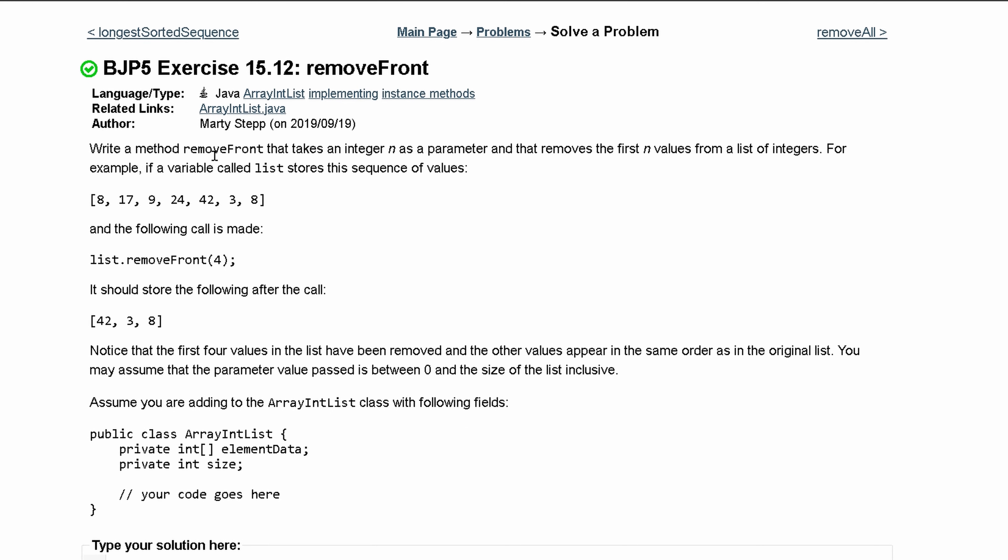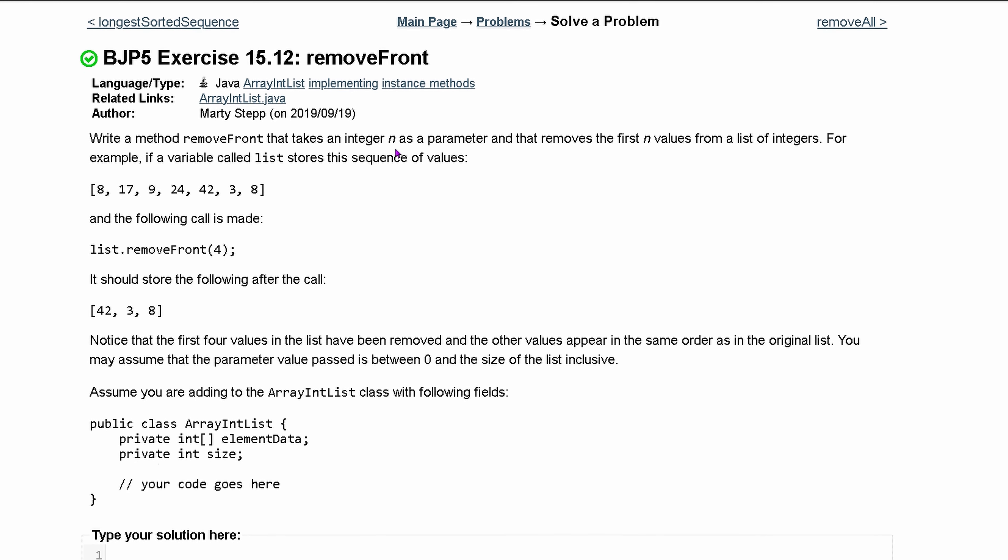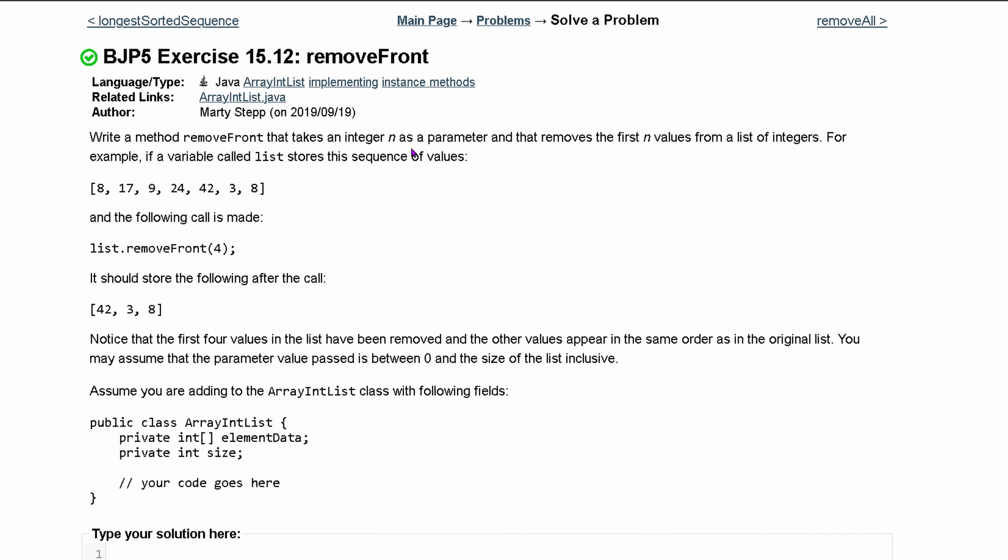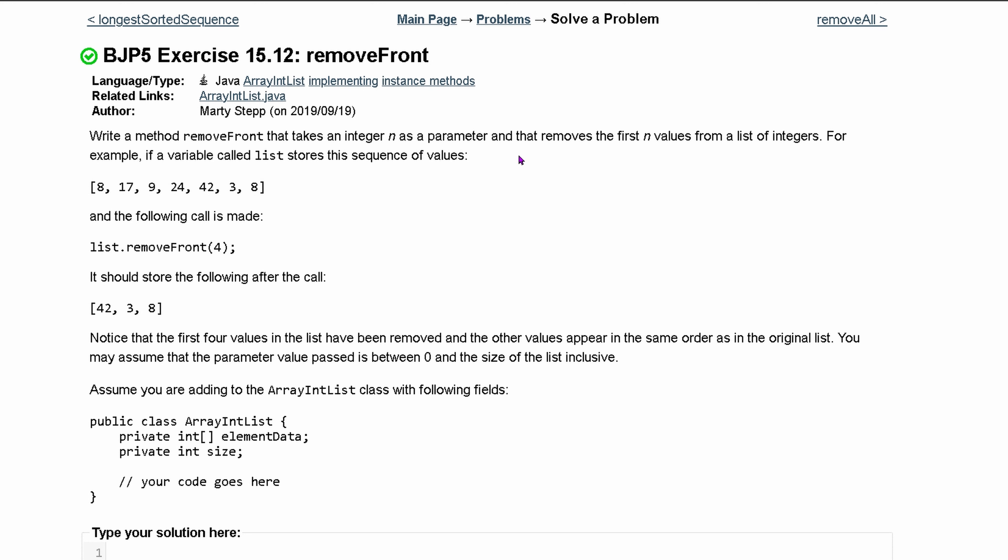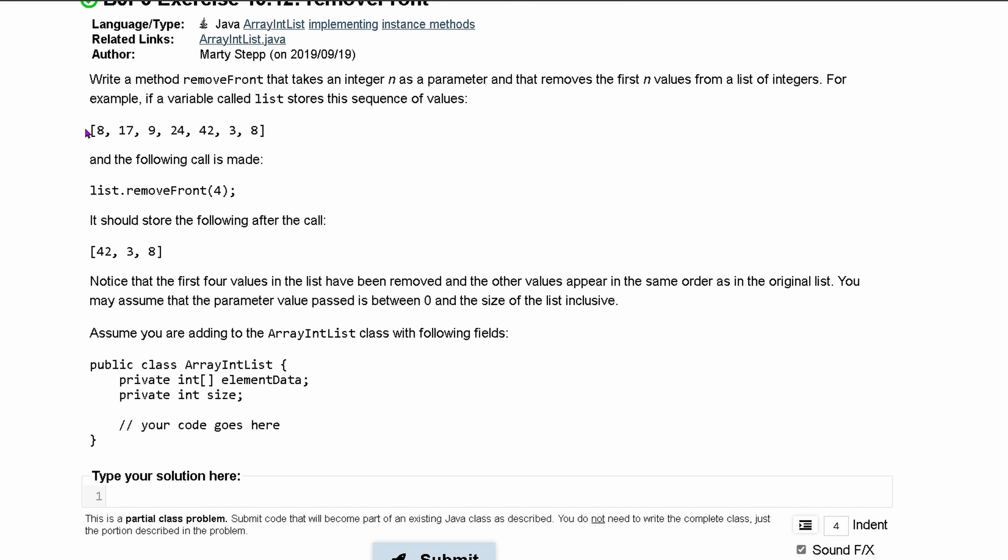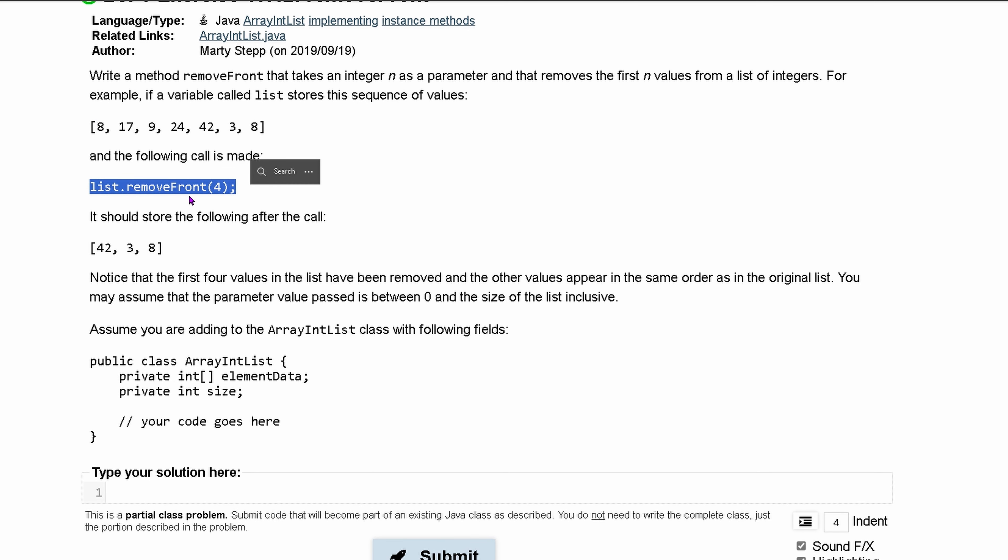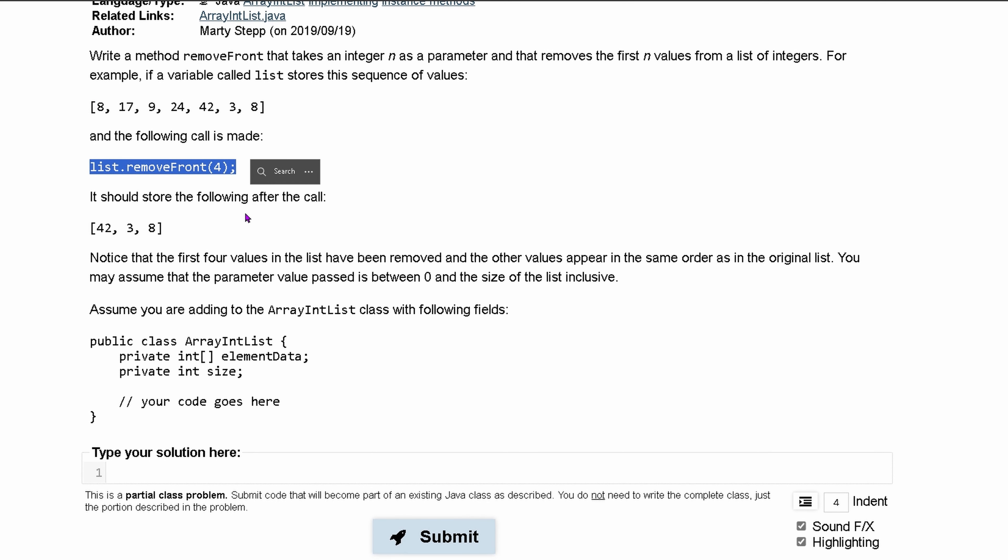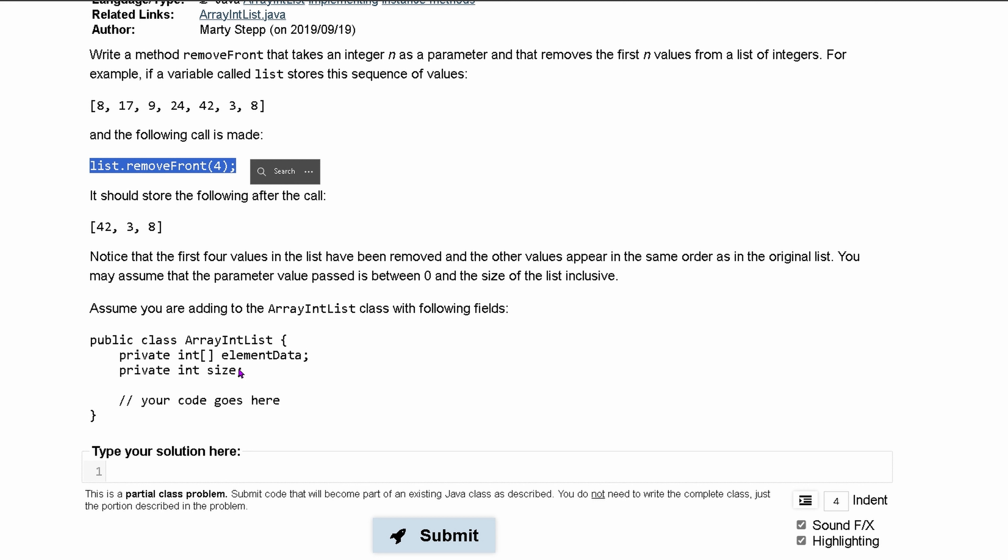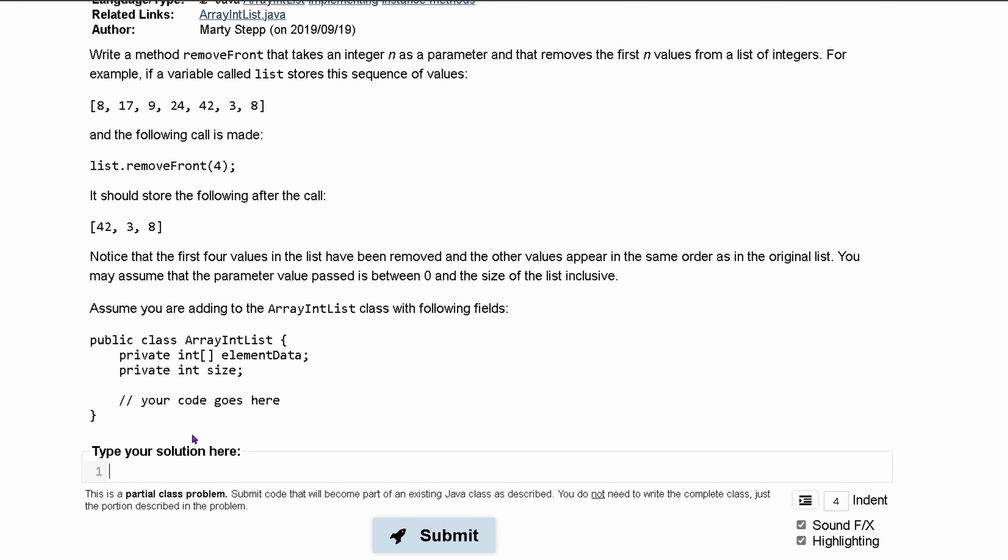We're going to write a method called removeFront. It's going to take an integer n as its parameter and then remove the first n values from a list of integers. For example, if we have something like this, we are going to want to remove all of these values with a call of list.removeFront(4), so removing 4 from the front.